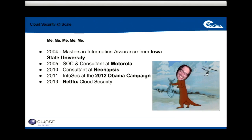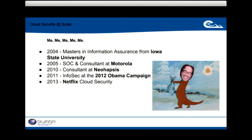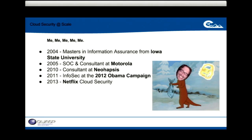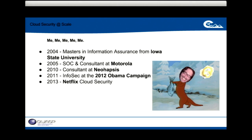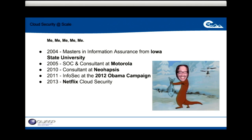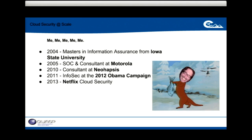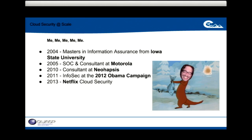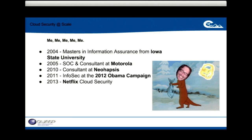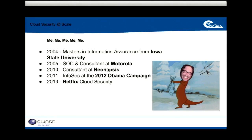Prior to this I was at the Obama reelection campaign for about two years, running their information security program. That's really where I got exposed to the new DevOps way of doing things. DevOps to me just means programmatic access to your environment and being able to do things programmatically that used to require going into a data center.